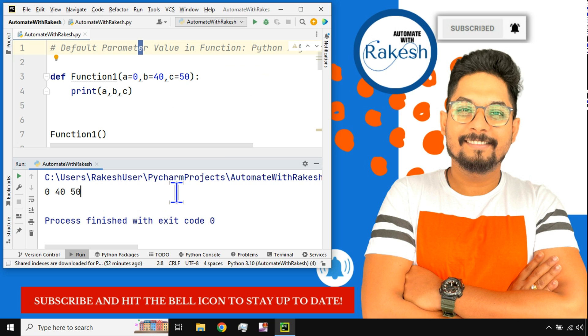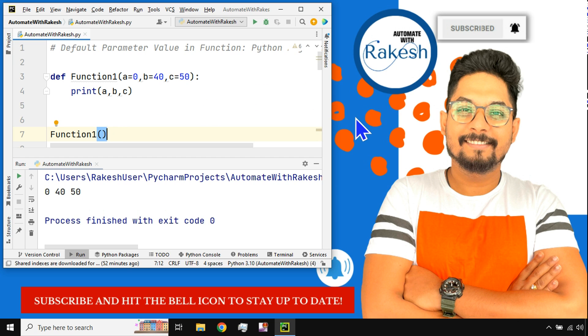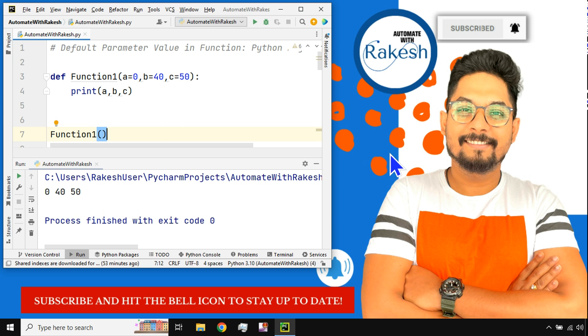Thank you guys for watching. We are going to once again meet with another concept of Python and I'm pretty sure with the short bytes you are learning a lot of things and you are making a note of all the different things that you are learning every day. So thank you guys for watching, please do subscribe to my channel, please do hit on the bell icon, please do support me. Thank you guys, we are going to meet once again in the next video, bye.